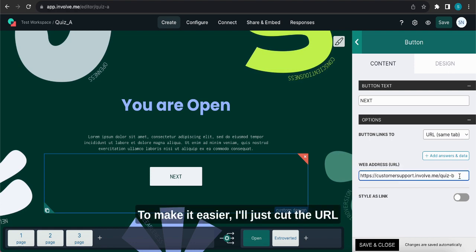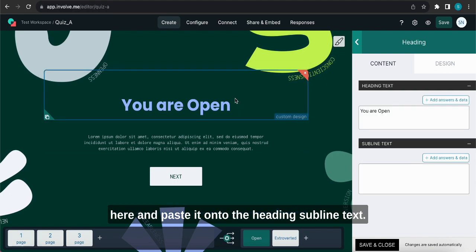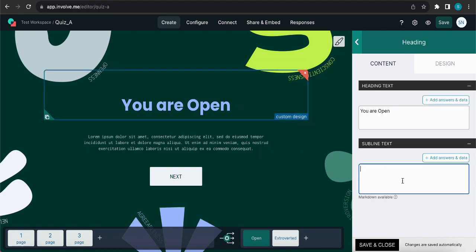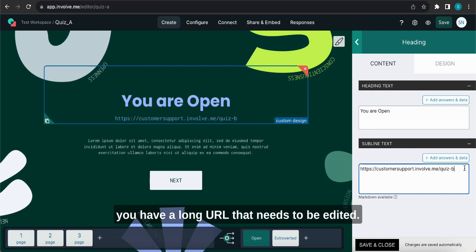To make it easier I'll just cut the URL here and paste it onto the heading subline text. The bigger box basically makes it easier for me to view the entire URL and can be especially useful if you have a long URL that needs to be edited.